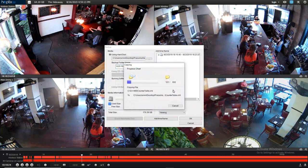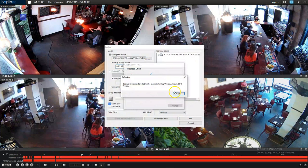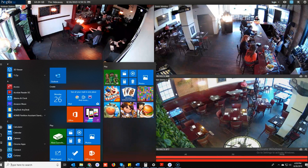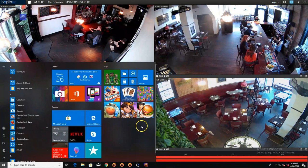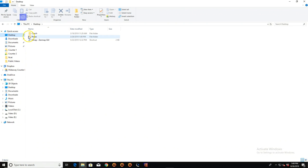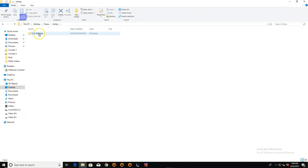We will skip to the end of the backup. Once the backup is completed we simply press OK and it is complete. Now we just need to locate the backup, and that is found by pressing the Windows key on our keyboard. We launch File Explorer and simply navigate to where we saved our backup — and here it is.